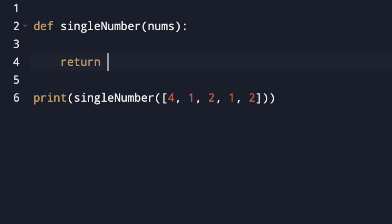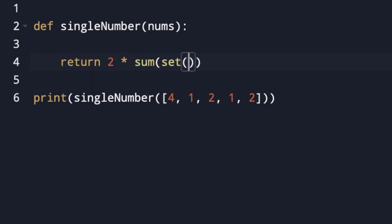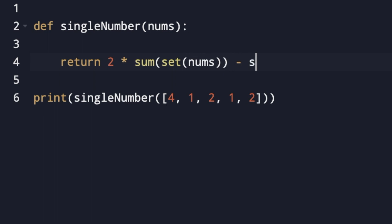The second solution uses the mathematical formula and is just one line: return 2 × sum(set(nums)) − sum(nums), where set(nums) gives the unique elements and sum(nums) gives the total sum of all elements.